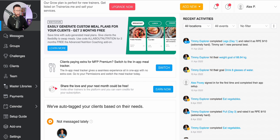Trainerise can feel a little bit overwhelming, but I assure you it's actually really simple to use once you identify the key features that you need. On the left-hand side you're going to see access to all the individual areas: client messages, clients, master libraries, build a training plan, payment integrations, calendars, and even a step-by-step set of videos you can follow to view anything inside of Trainerise.